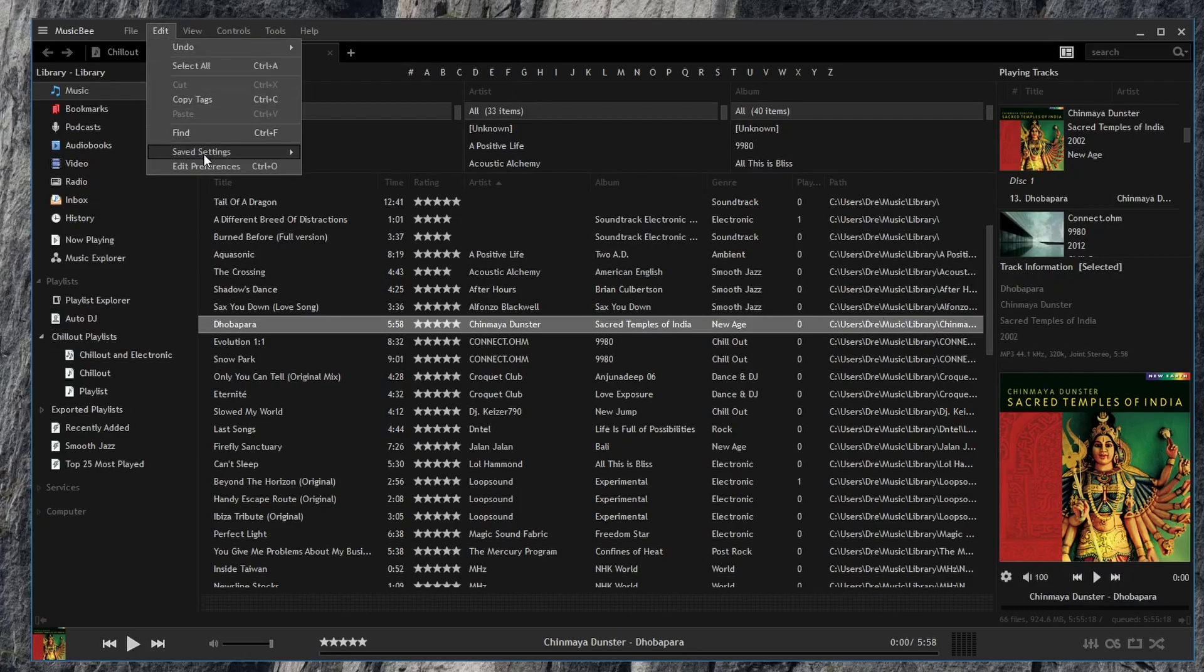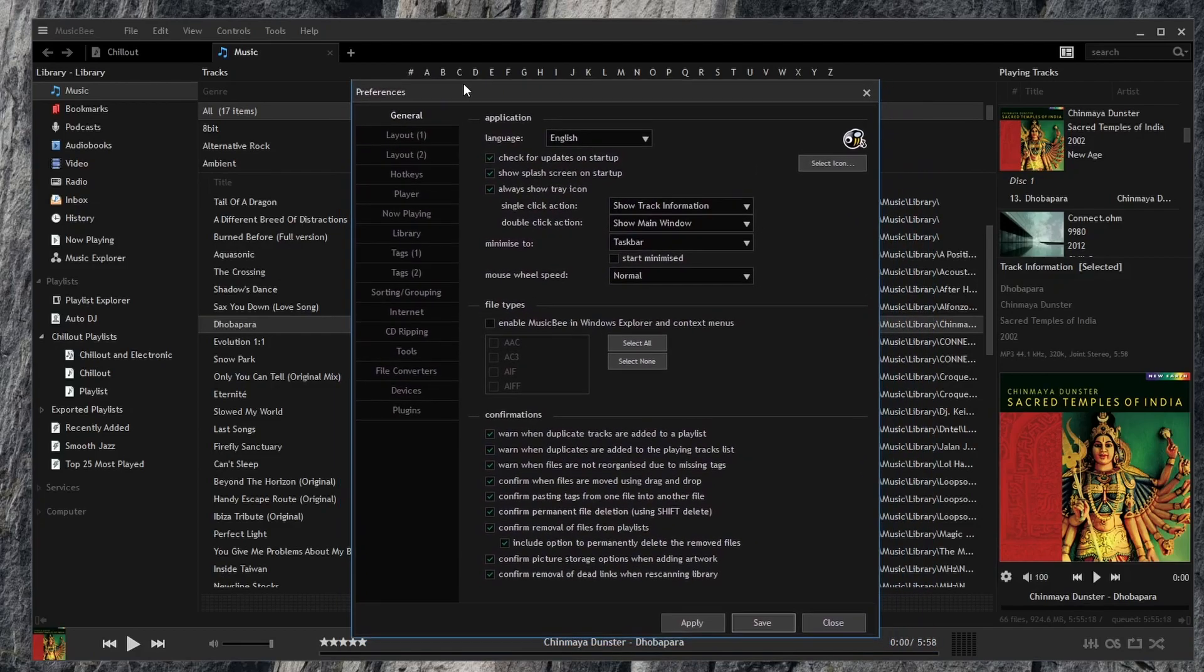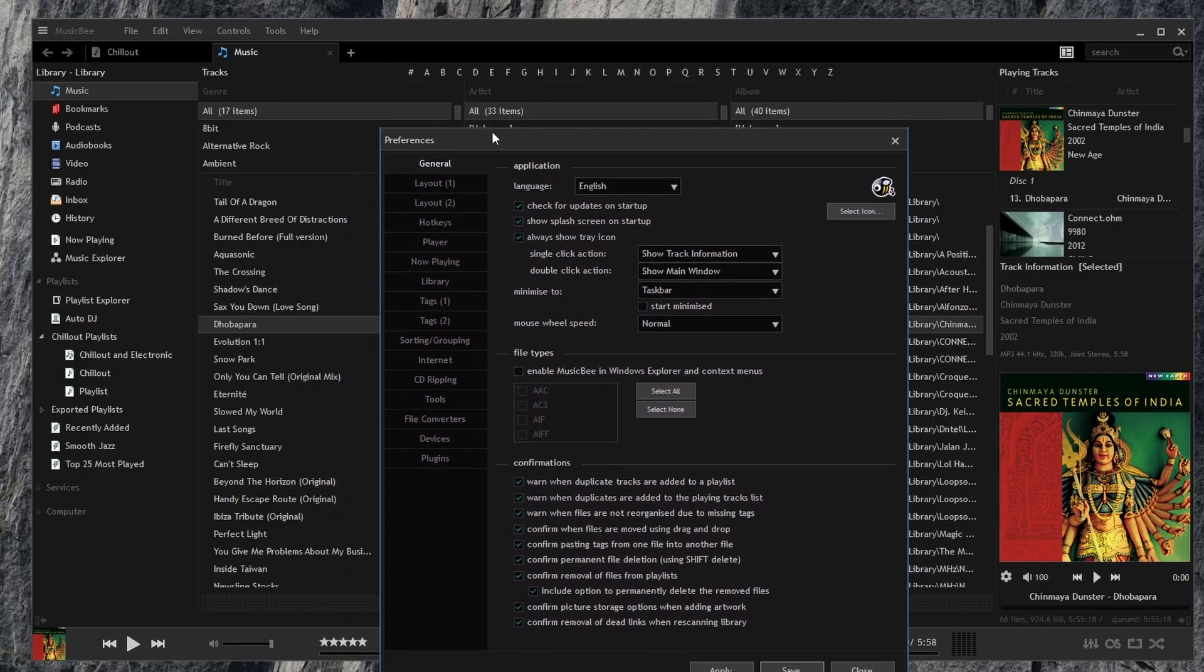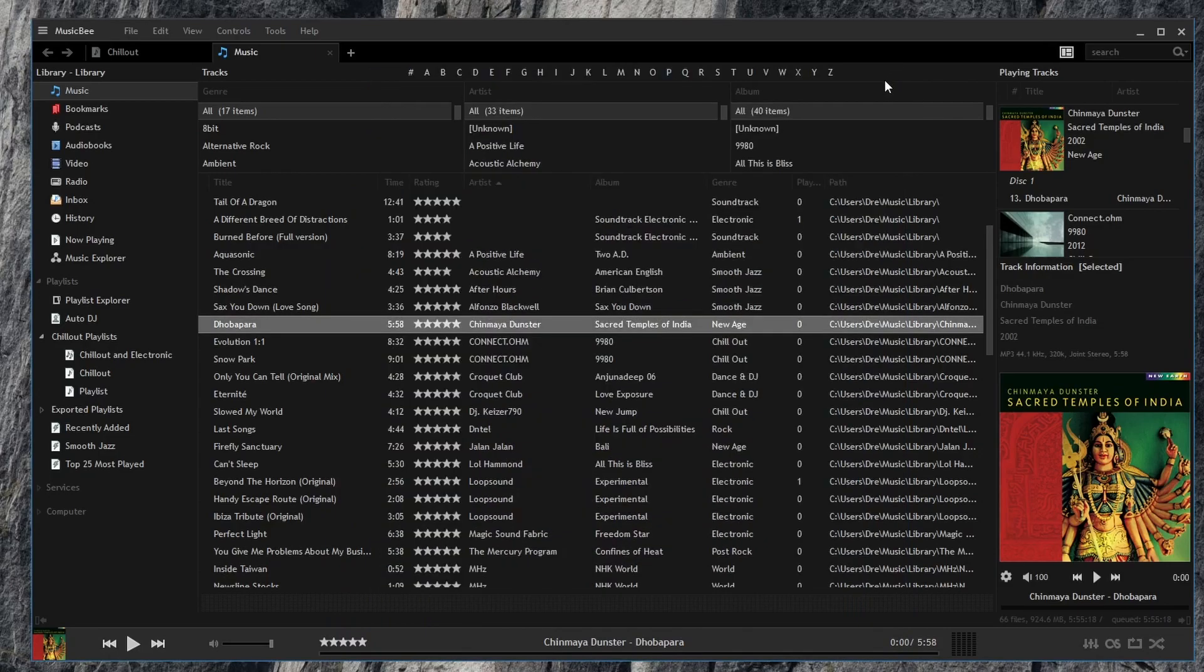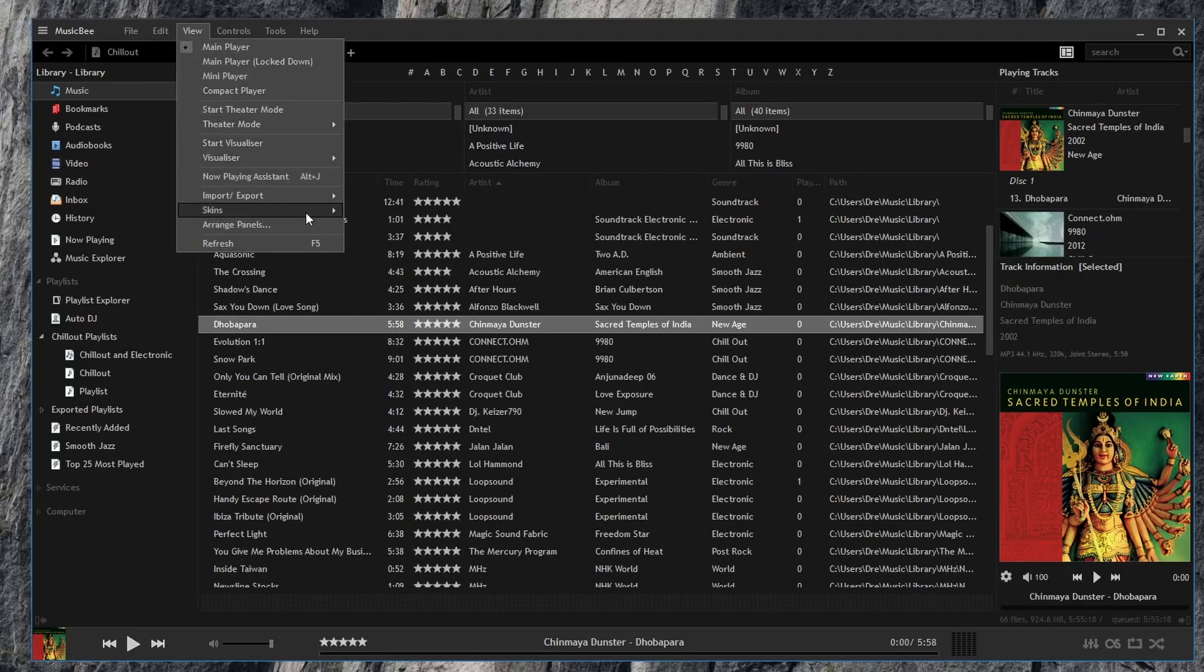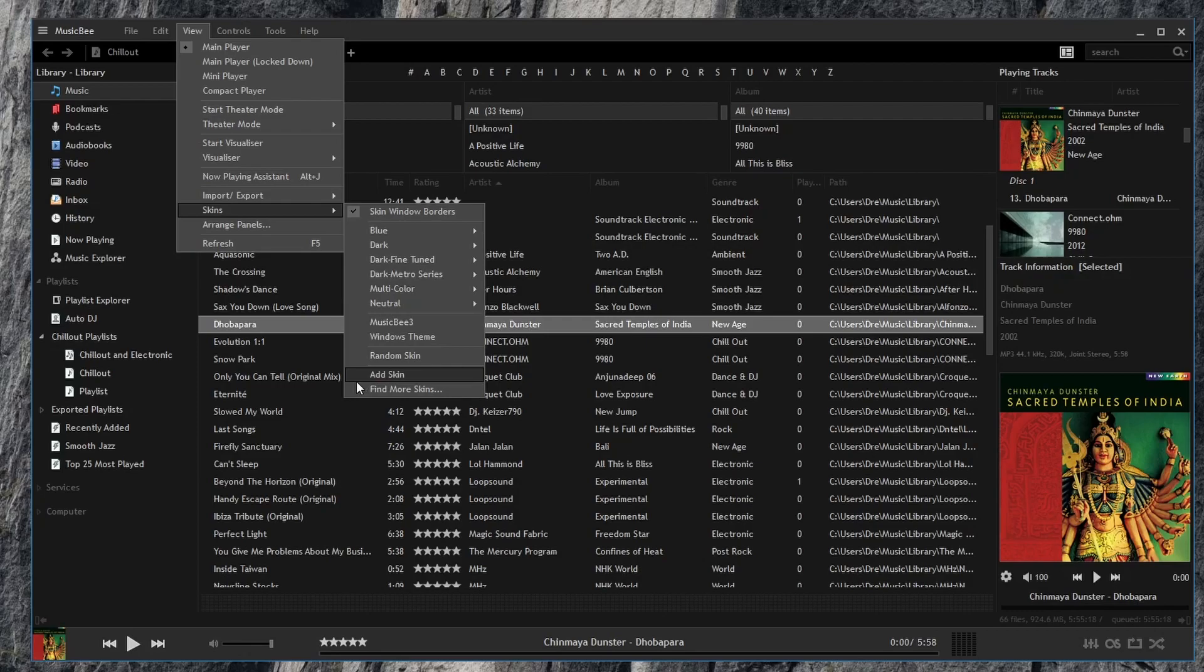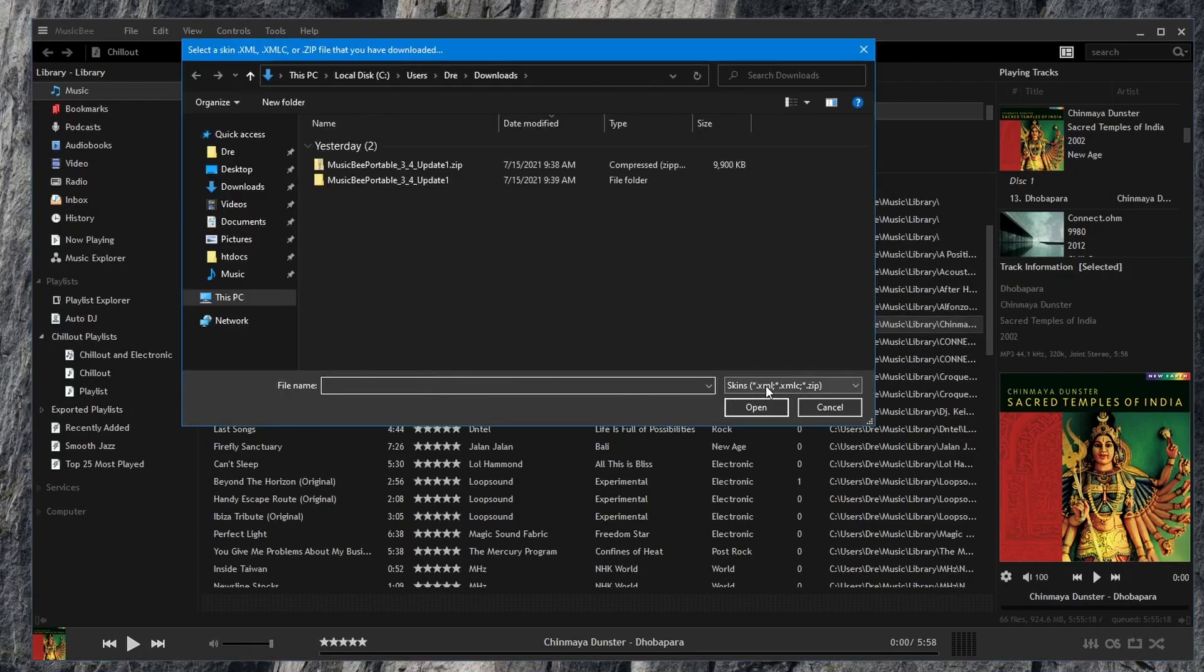If we bring up the Edit Preferences window, you also notice that all the windows for MusicBee will take the same theme. If you go back to your skins menu, you can choose to add a skin and you're going to need to look for the XML file for your skin or zip.